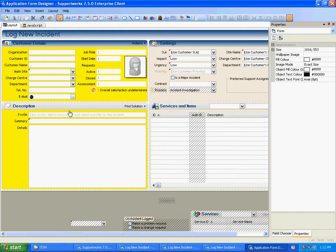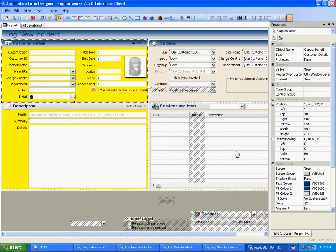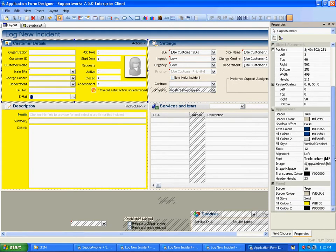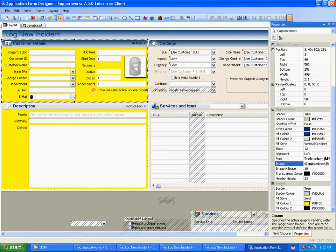I can also change any images displayed on a form by simply clicking on an image. And in the properties window, we can see a link to the actual image here.